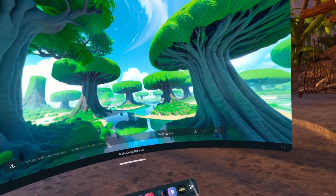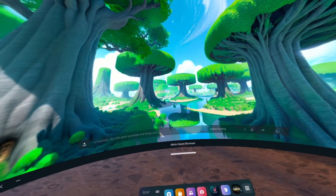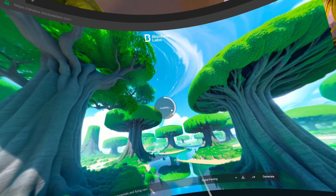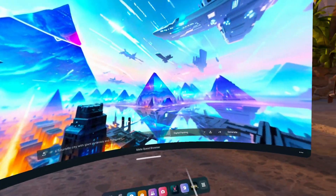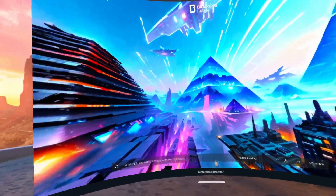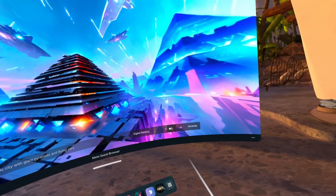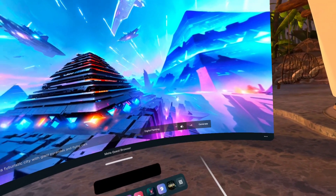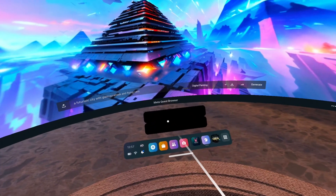The different styles are pretty cool, I've tried making several things. It's generated it, it's loading up, and here it is. You can look around here, see if you like what you got, and more importantly you can download it to your Quest.